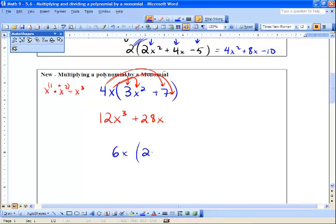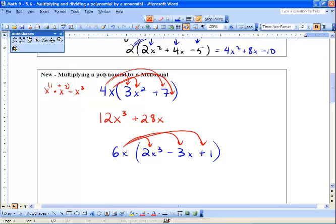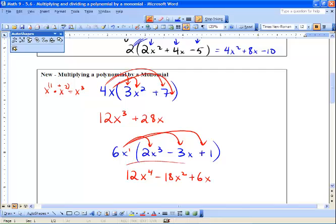6x times 2x cubed minus 3x plus 1. We use the distributive property again. We get 6 times 2 which is 12, x to the 1 times x to the 3 — add the exponents — giving x to the 4. Then 6 times negative 3 is negative 18, and x to the 1 times x to the 1 is x squared. And 6 times positive 1 is 6, and x times 1 is just x. And that is our answer.